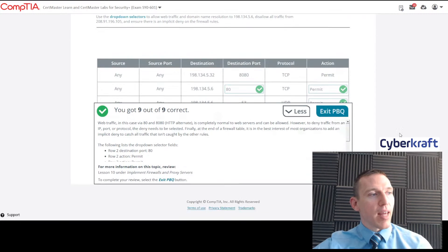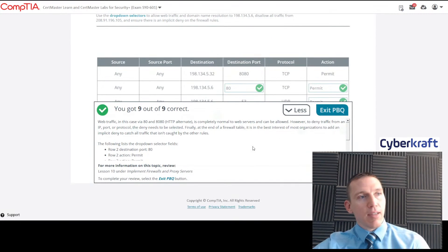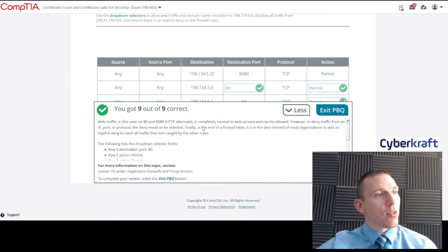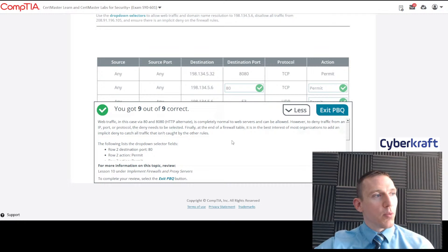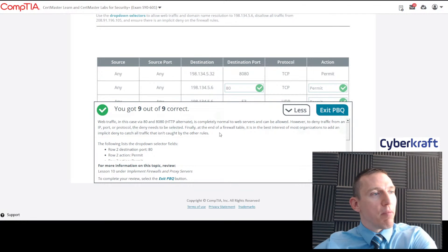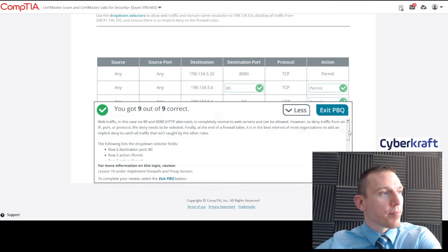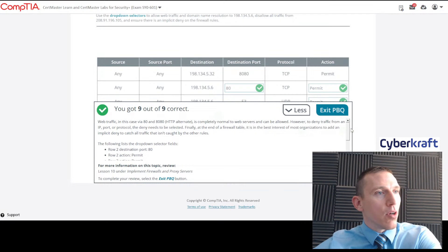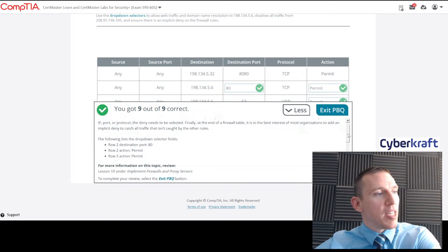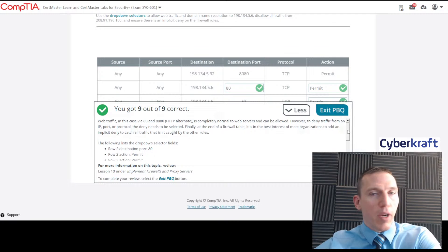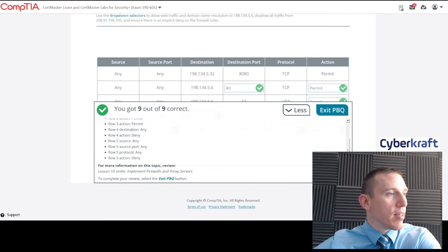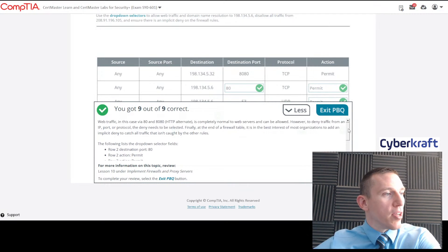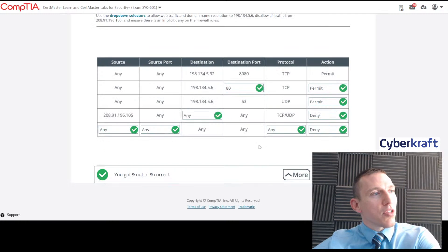Let's go ahead and click submit. Great, we got that entirely correct. Again with the PBQs, it's going to give you all the information in case you want to check your work or learn a little bit about all the technologies here. One other thing to note: 8080 is sometimes used as an alternative HTTP address, but that's rarely. You're not going to see that on an exam, I don't think.